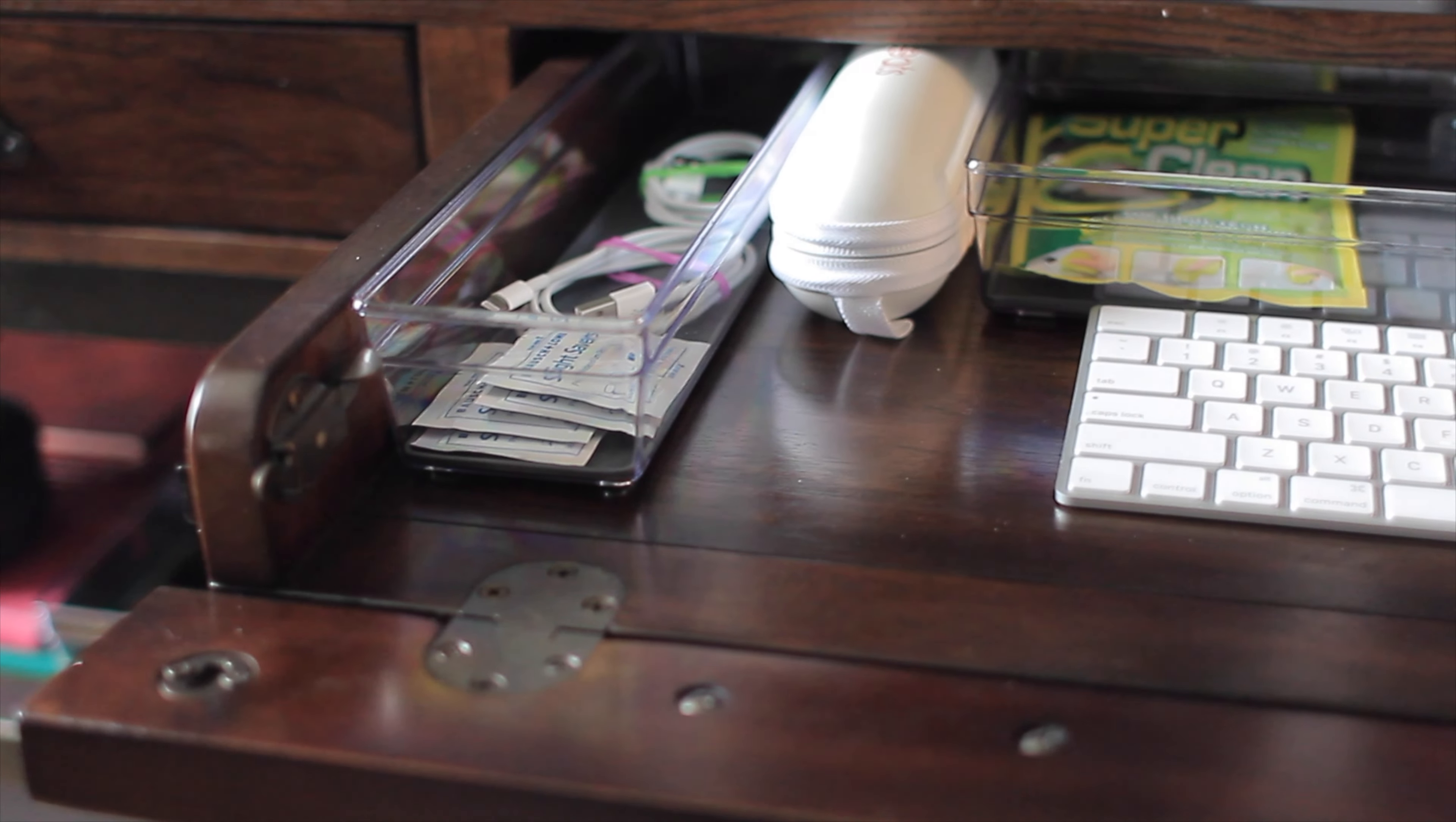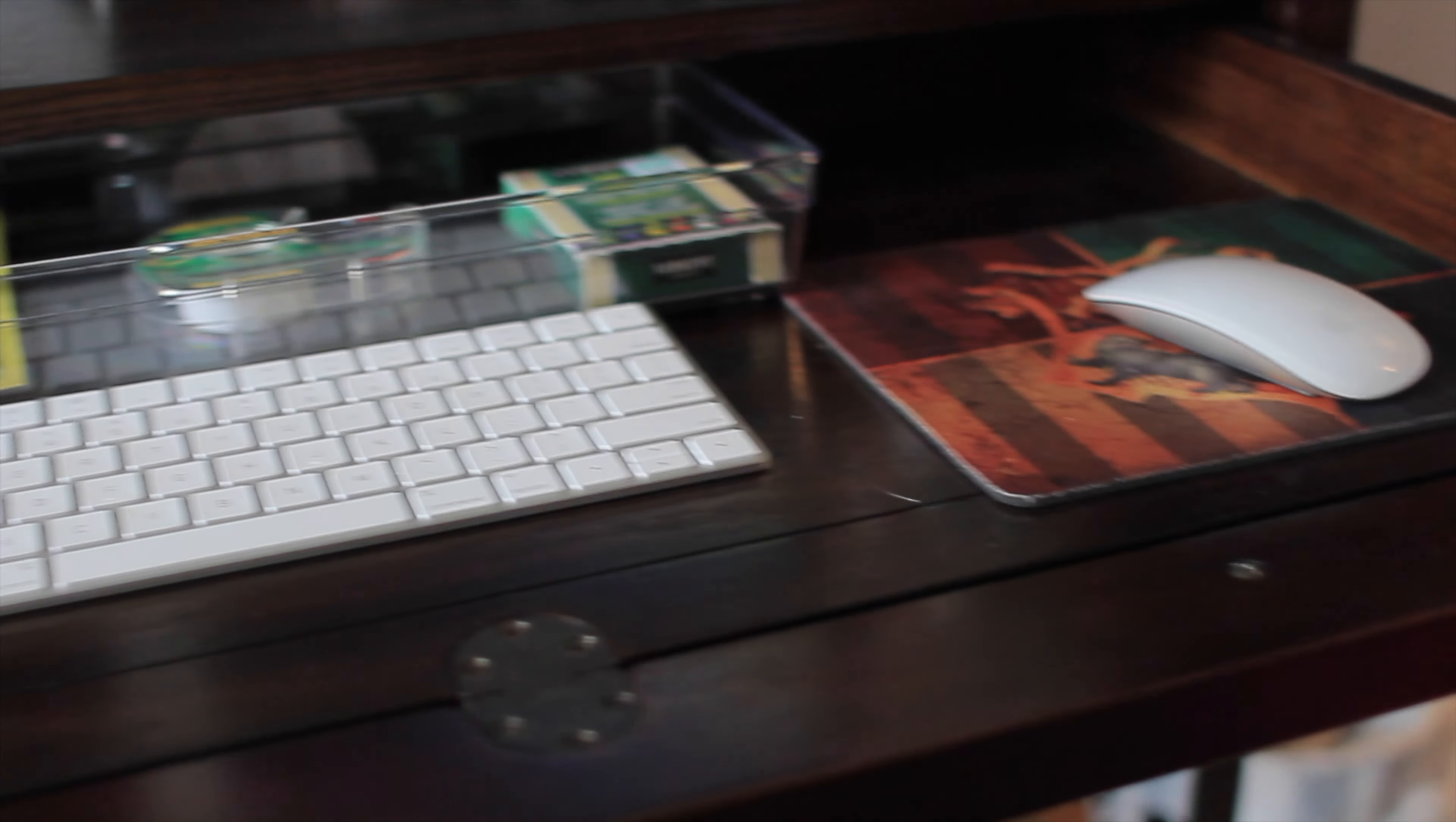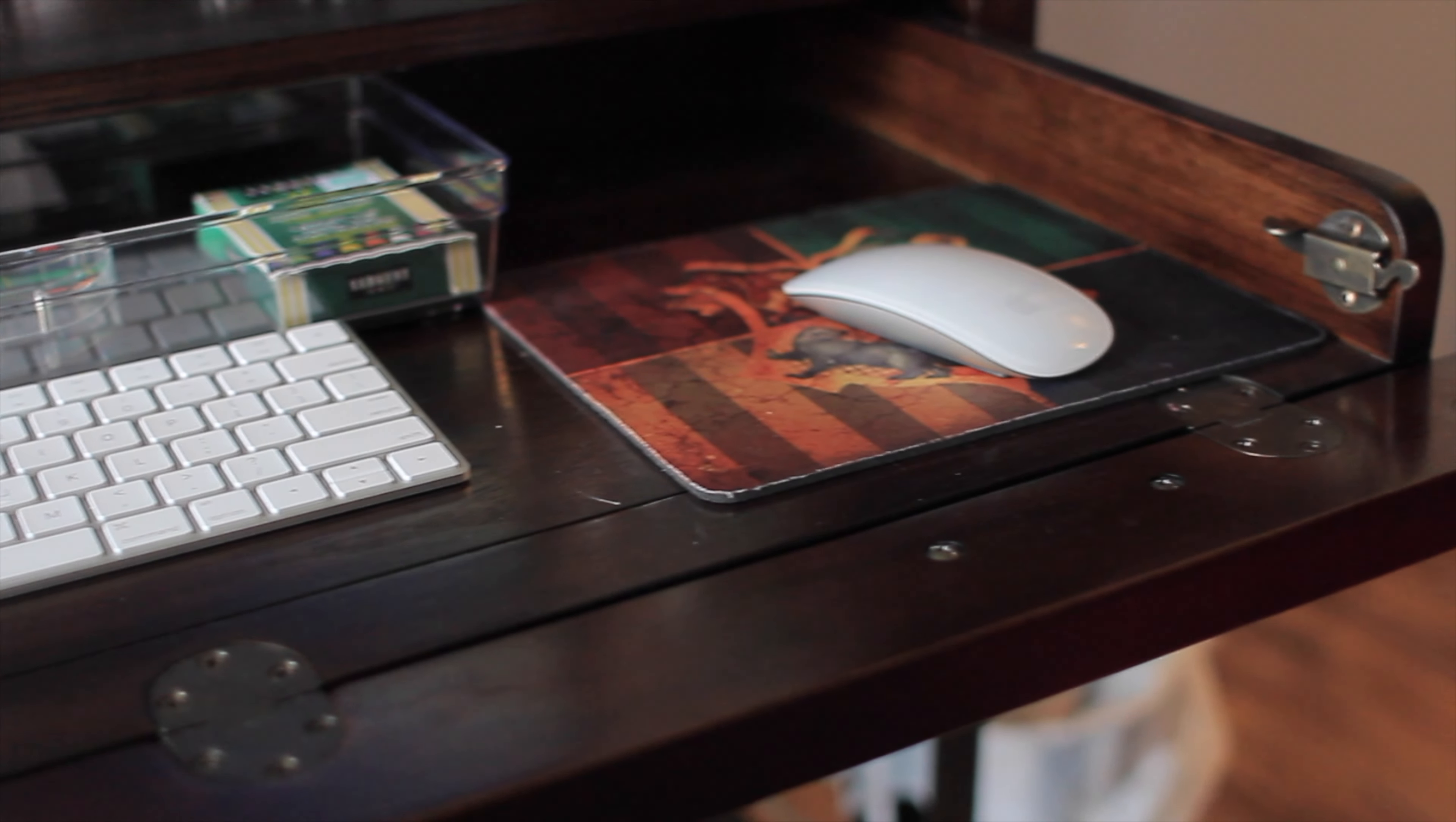What you see now is a hidden drawer that I keep my mouse, a keyboard, and miscellaneous stuff.